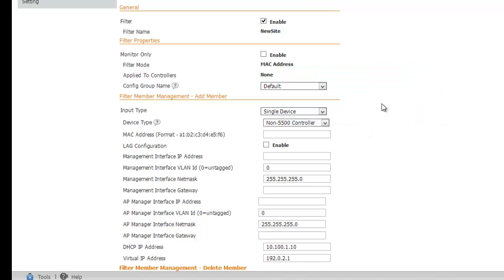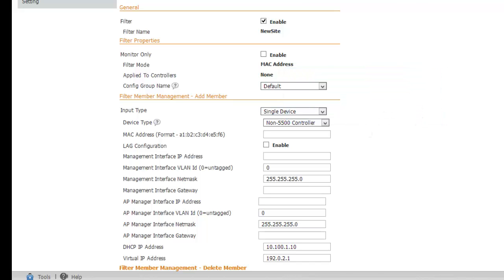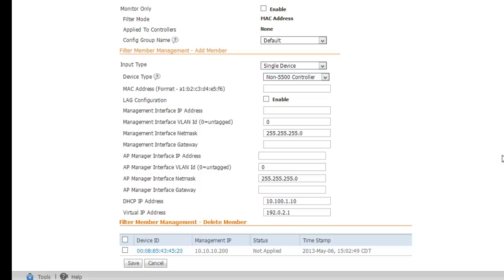And it says the filter new site has been created. And now we see at the bottom here our controller exists with a status of not applied. That's it for now. But let's go look at two things. First, the controller config group I mentioned earlier.